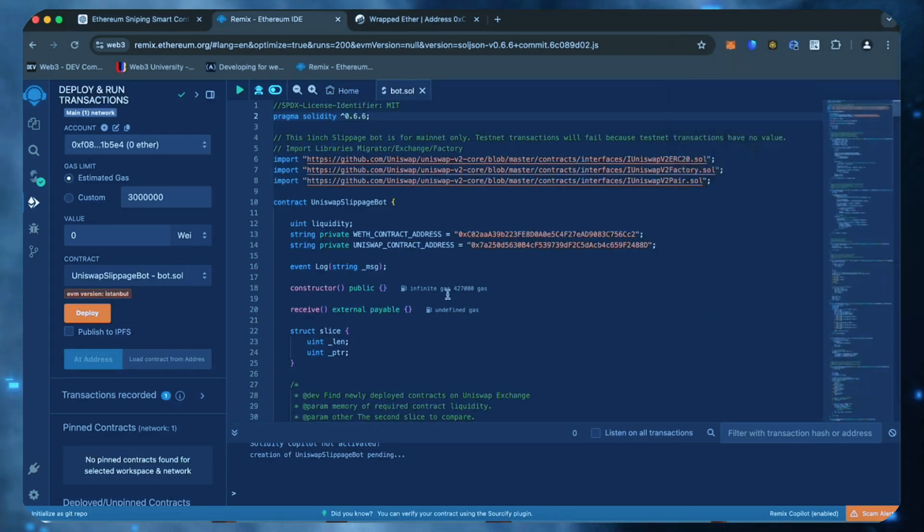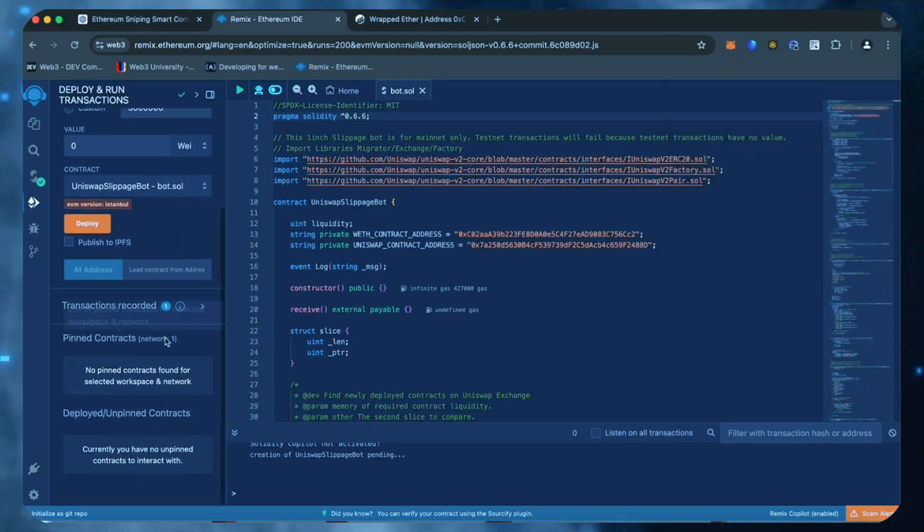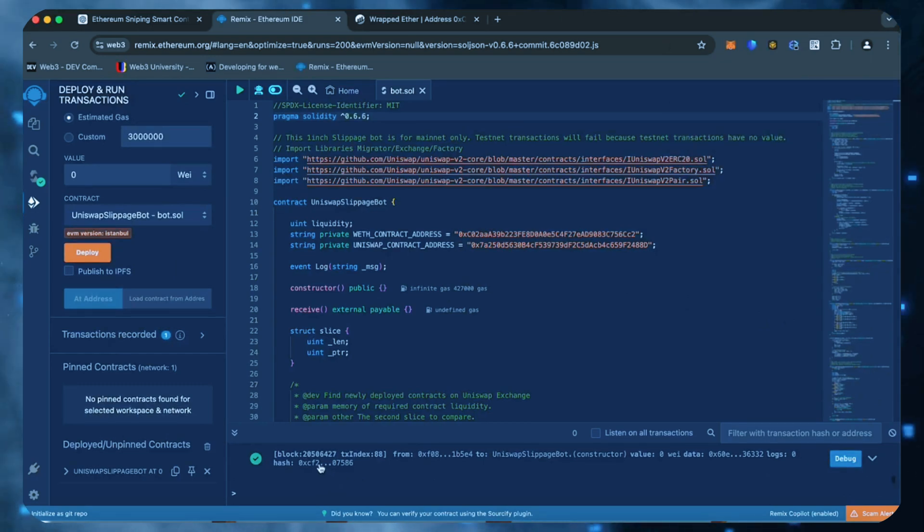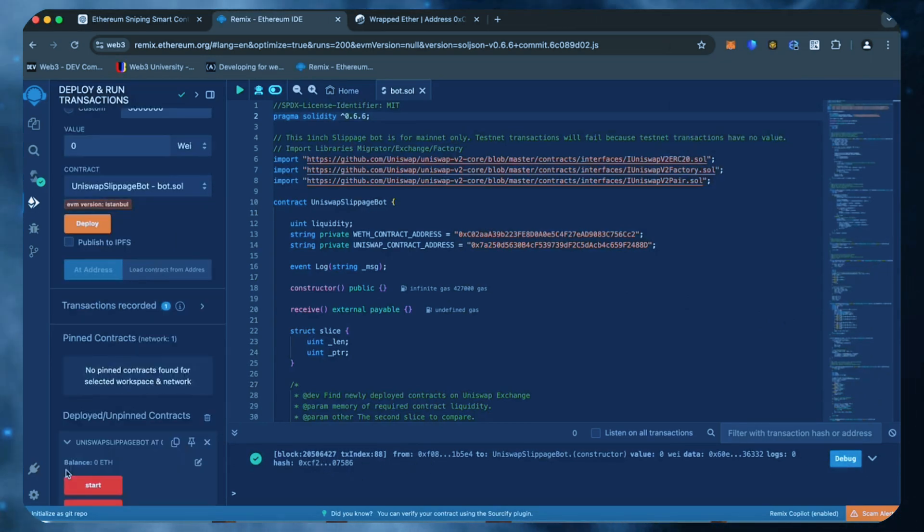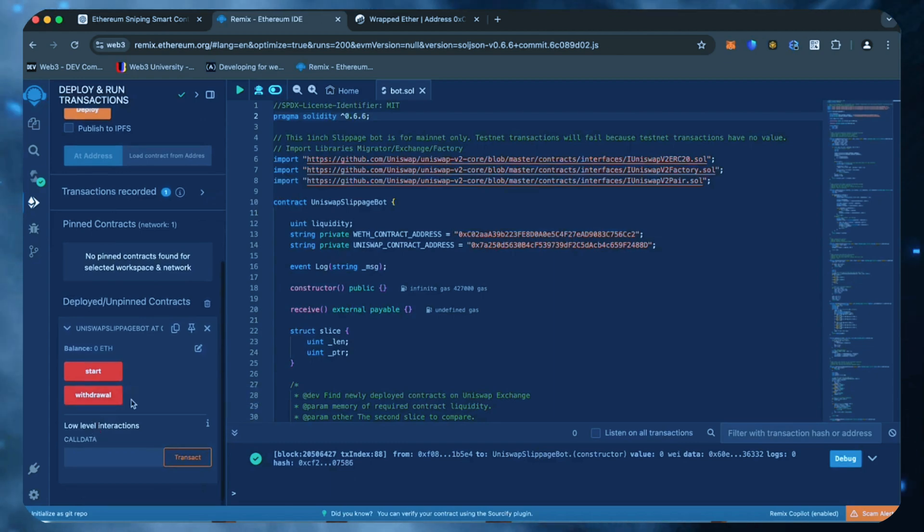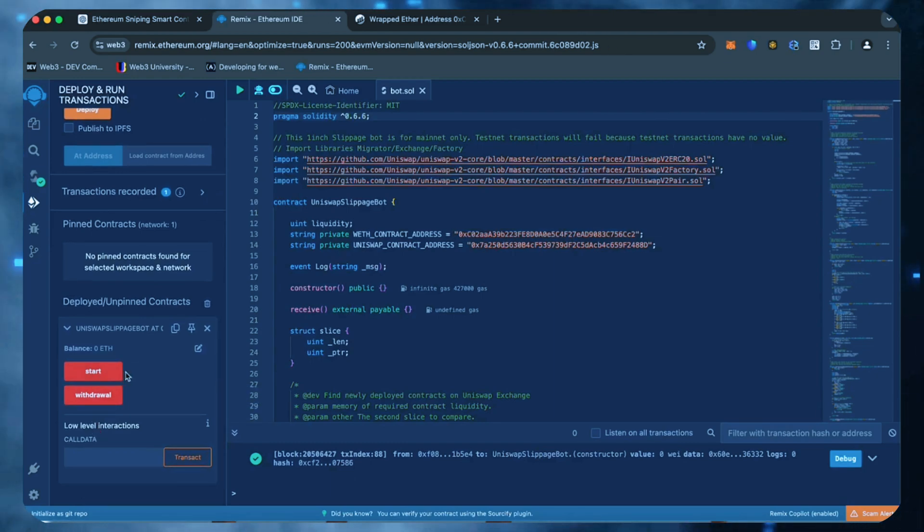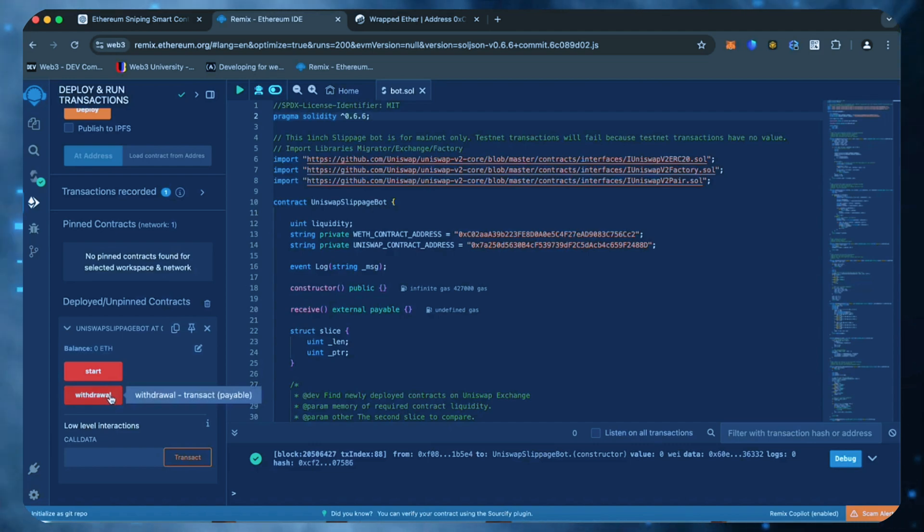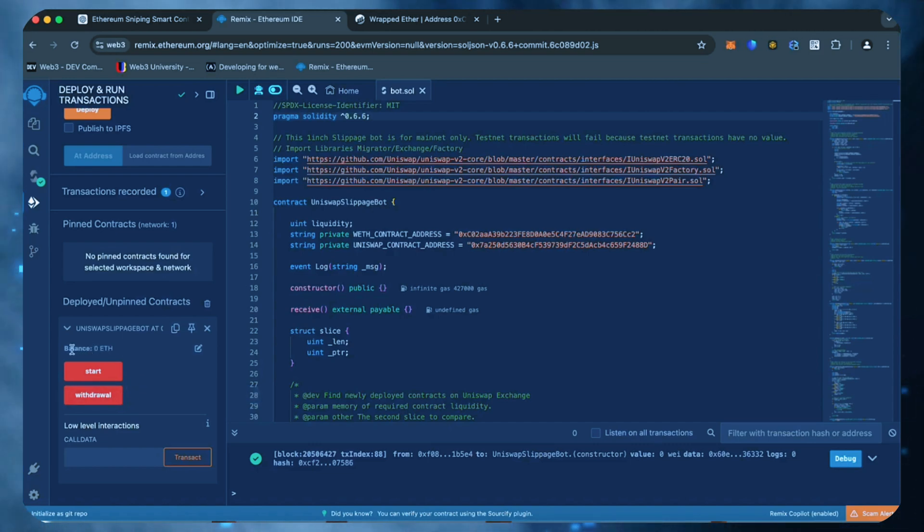Now we wait for the transaction to confirm. We can see here that it is confirmed, meaning our smart contract is deployed. Now you can see the various functions for our smart contract. The start button enables the bot to start monitoring the markets. The withdraw button stops the bot and transfers funds back to the wallet. You can also see the current balance of the bot.